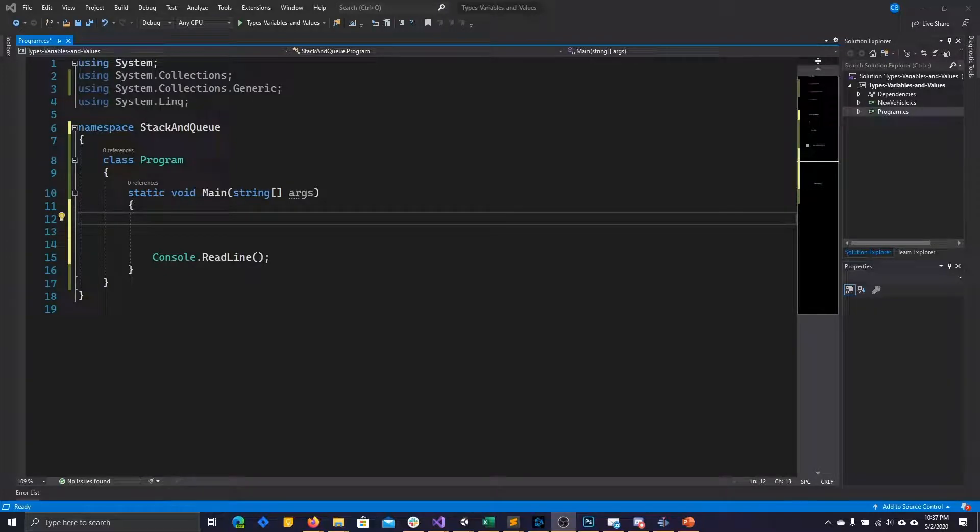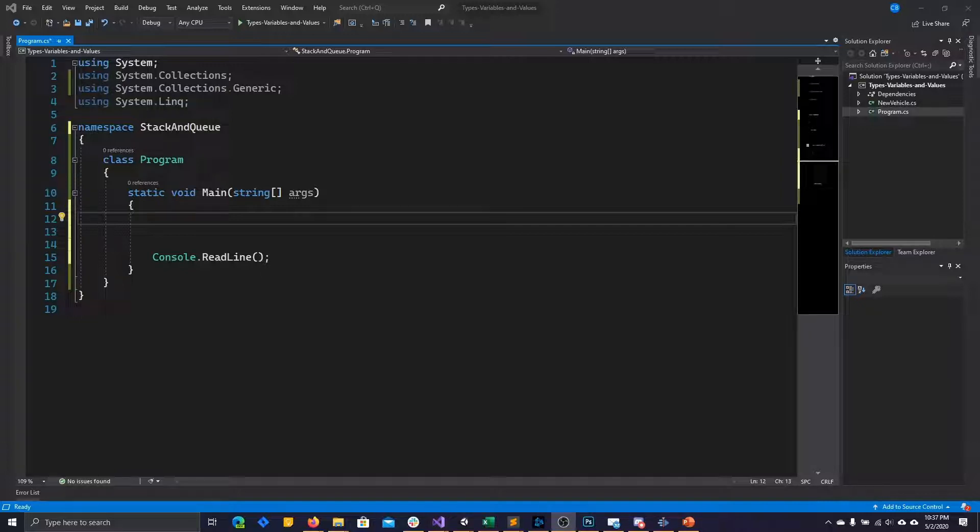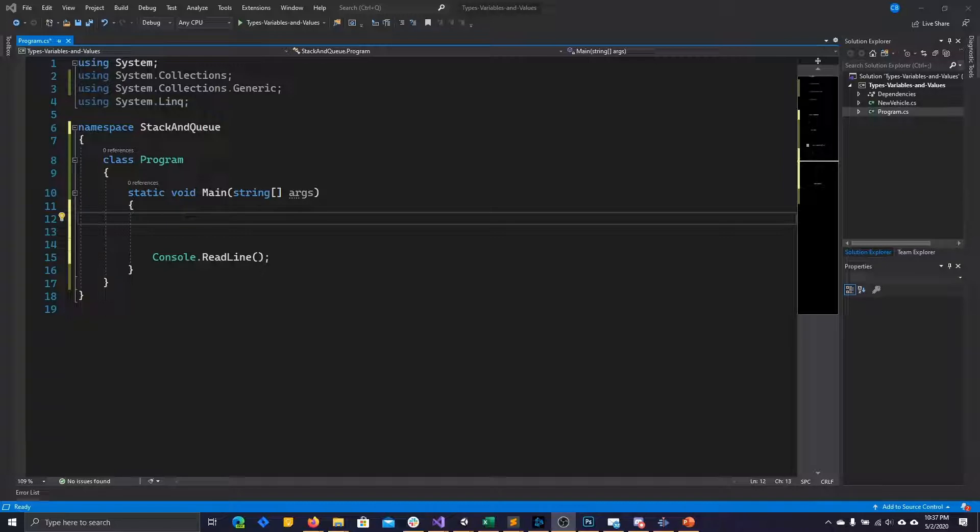Stacks and queues in C-sharp are generic collection types. They are most similar to lists in that they do not have a fixed size and are strongly typed to contain objects of the same data type. To be clear, I'm talking about the stack and queue objects that are part of the collections.generic library. In previous implementations of stack and queue, before C-sharp contained generic data types, stack and queue were not strongly typed.